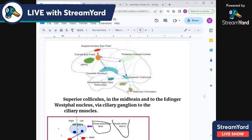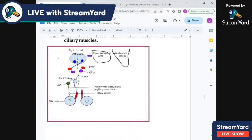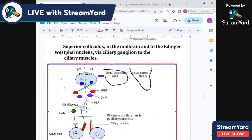And also to the paramedian pontine reticular formation (PPRF). The visual cortex and caudal association areas are all connected through the superior longitudinal fasciculus to the frontal eye field area 8 of the opposite side.